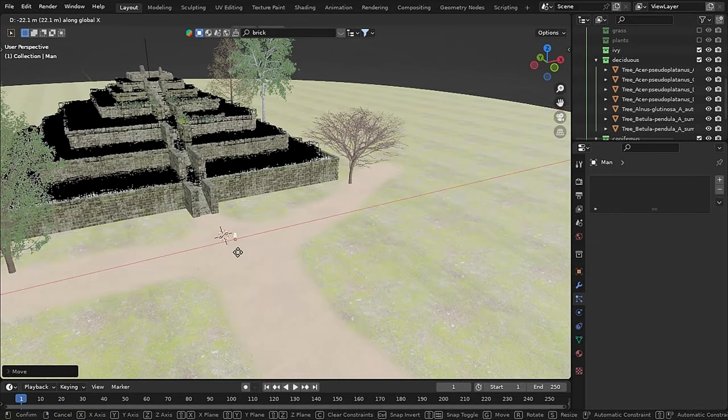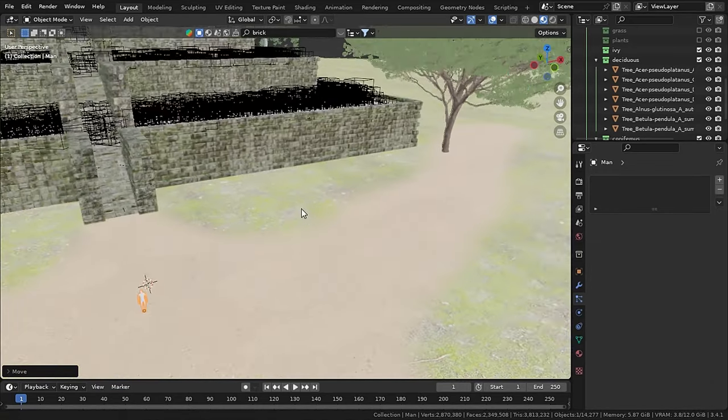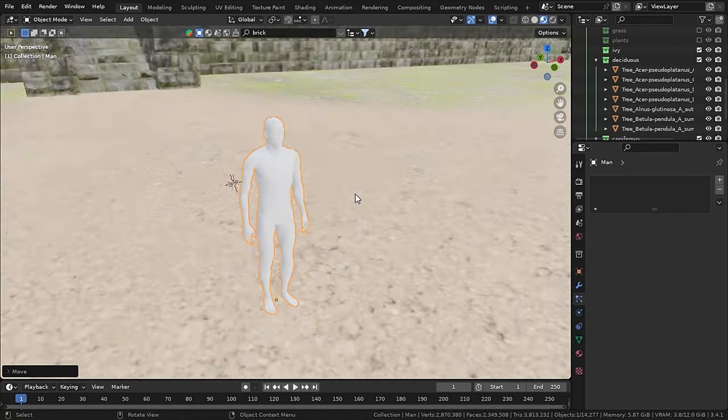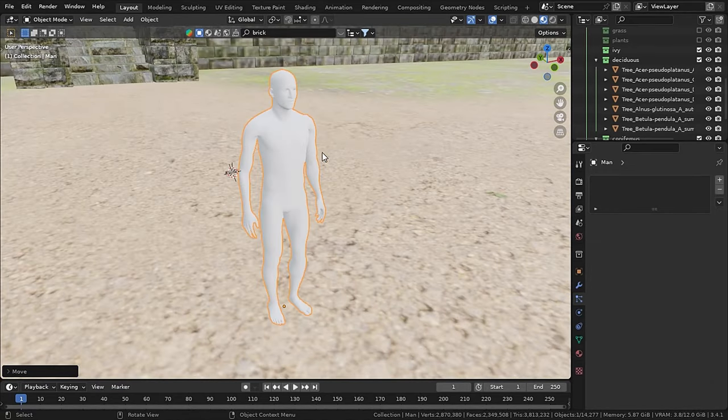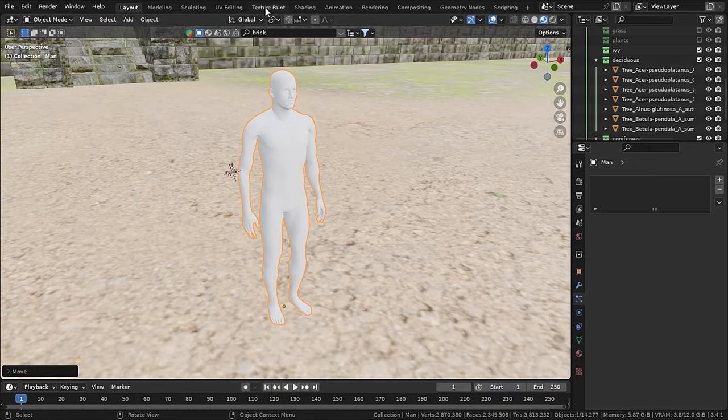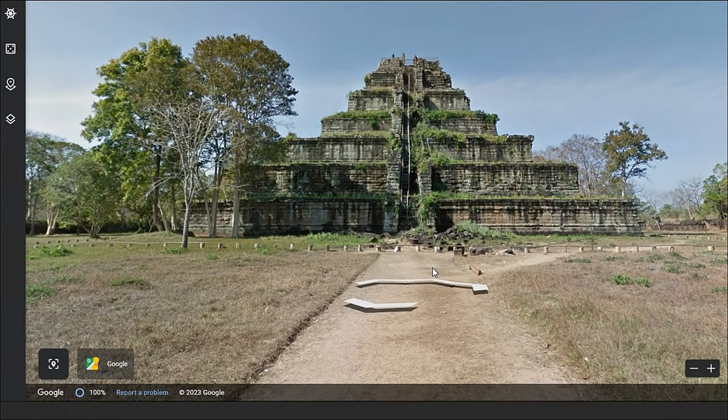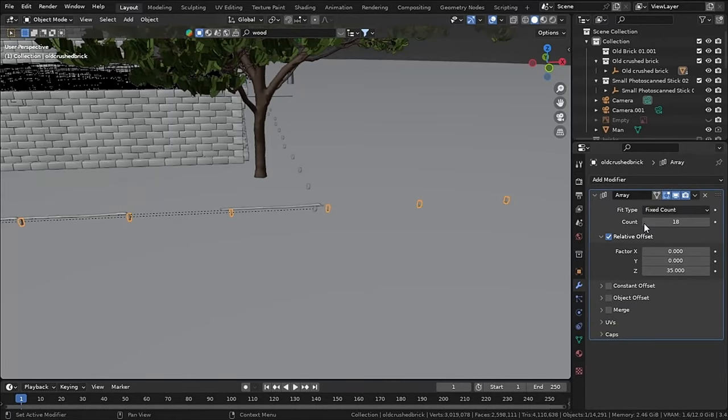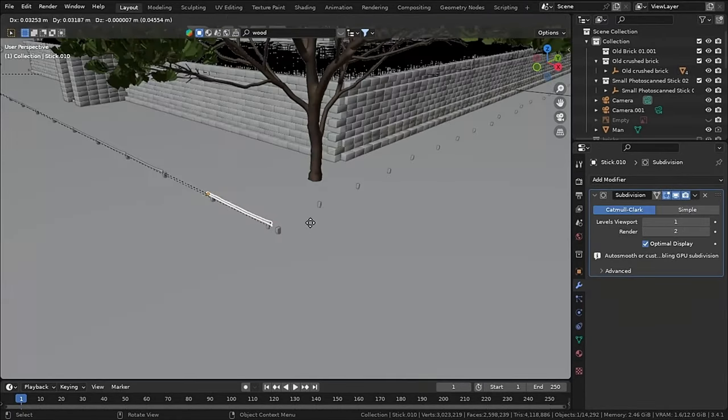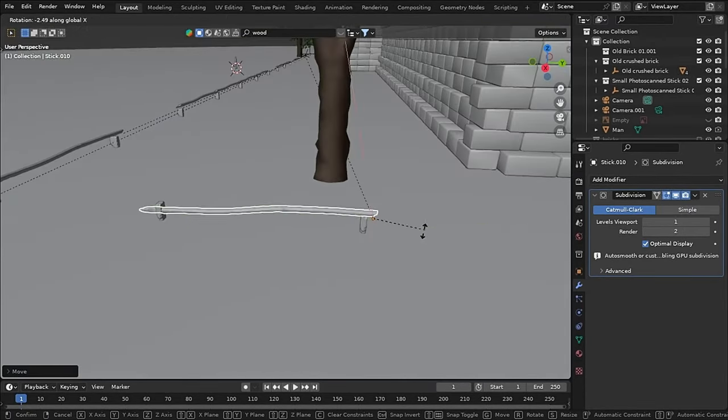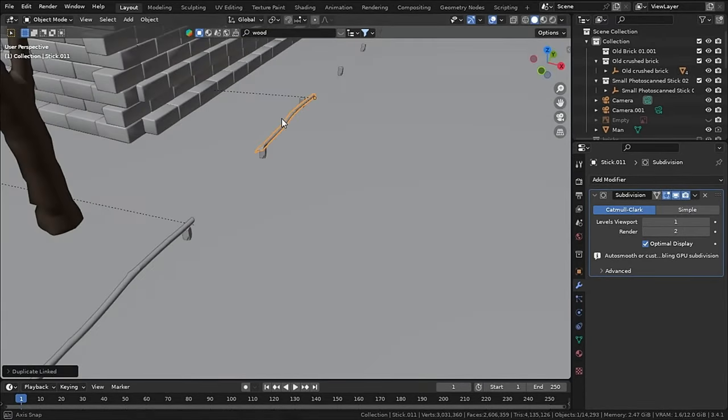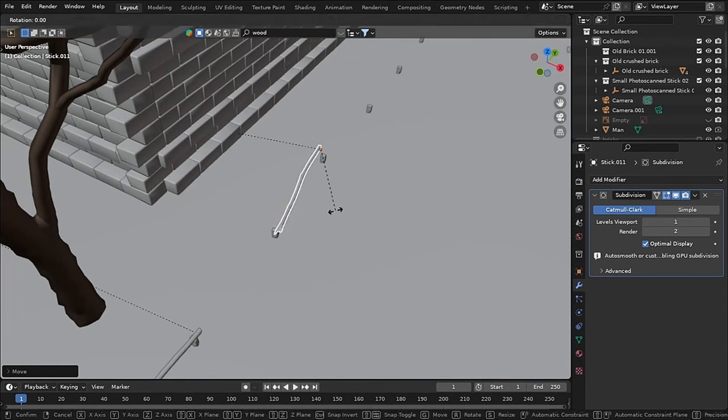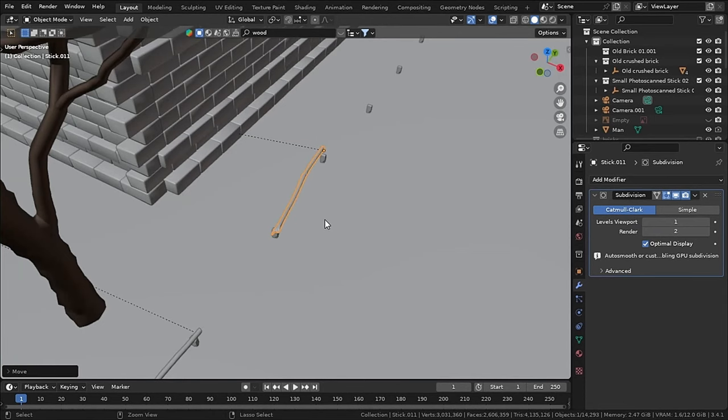Now I will add a human for real-life scale, and you can see that our temple is enormous. Now as you can see in the reference, there are these brick-like pieces and sticks that I imported for free from BlenderKit. And these sticks are from BlenderKit as well. So I aligned them as they are in the references using the array modifier.